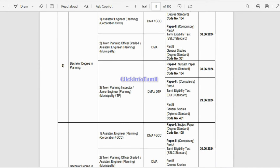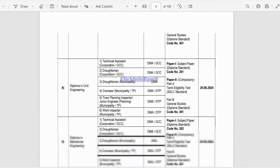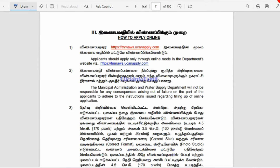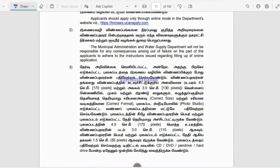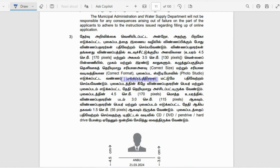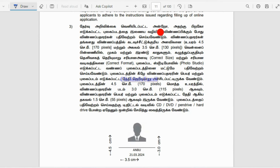So you can apply the qualification to your post. Let's look at how to apply online at TNMASW.UcanApply.com. If you apply the qualification, you can apply it to your post. Make sure you apply correctly and see that after applying this qualification to your post, I will upload it.